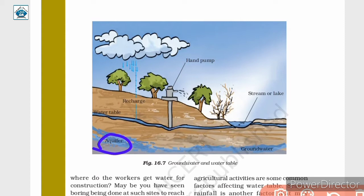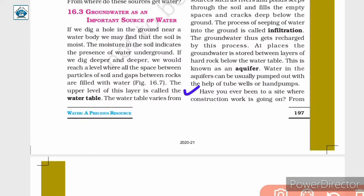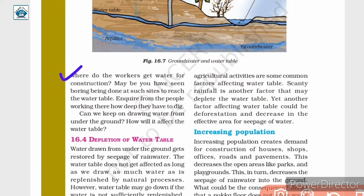The underground layer of rocks that contain water present between their cracks and empty spaces is called an aquifer. This water in the aquifer can be pumped out using tube wells or hand pumps. Groundwater is generally obtained by digging wells using hand pumps and electric pumps. Have you ever been to a site where construction work is going on? Workers get water for construction by boring done at such sites to reach the water table.